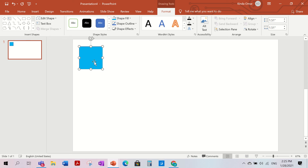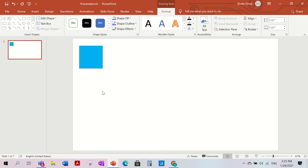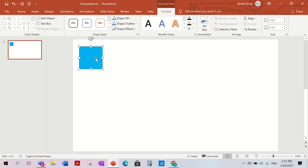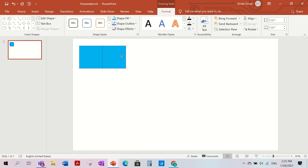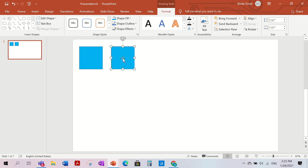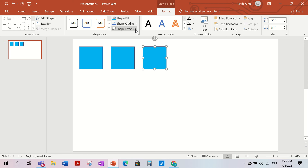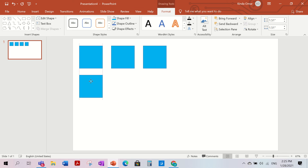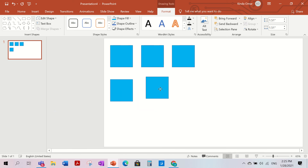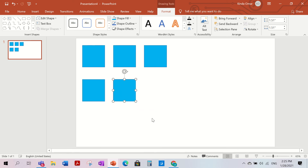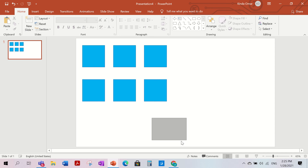Now I'm going to choose the color — I'll go with blue. Then select it, hold Control and press D to duplicate it. Put the duplicate next to the first one. You can make a lot of squares, but for this example I'm just going to show you six squares.